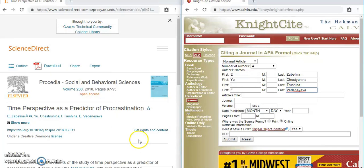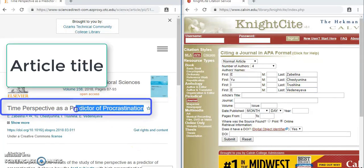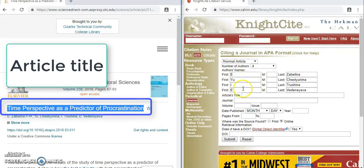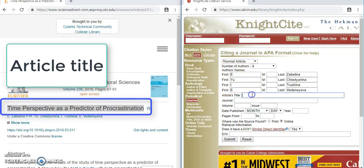Next we need the title of the article — that's here in the large print: "Time perspective as a predictor of procrastination." I will copy and paste that so that I don't make any spelling errors.